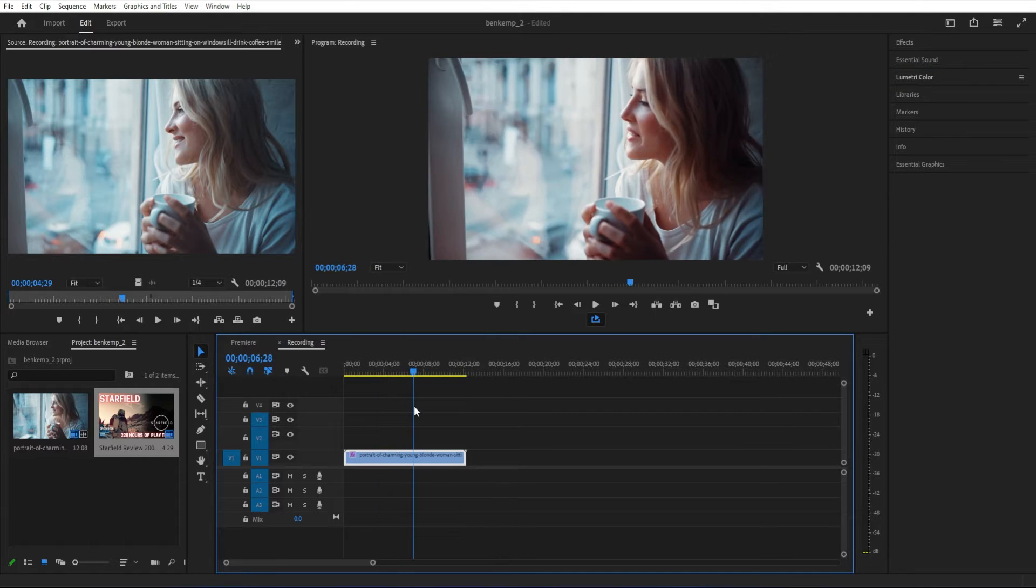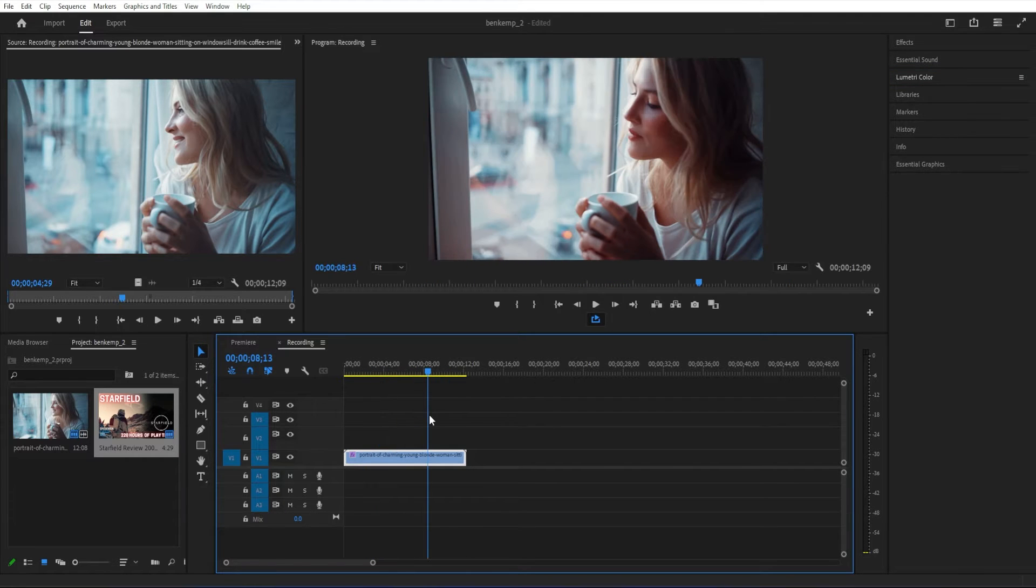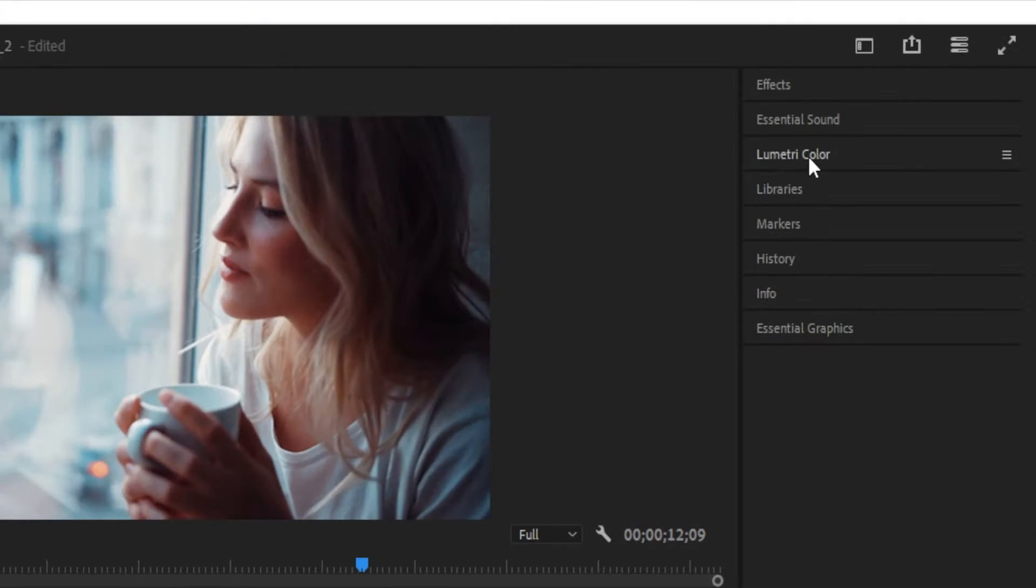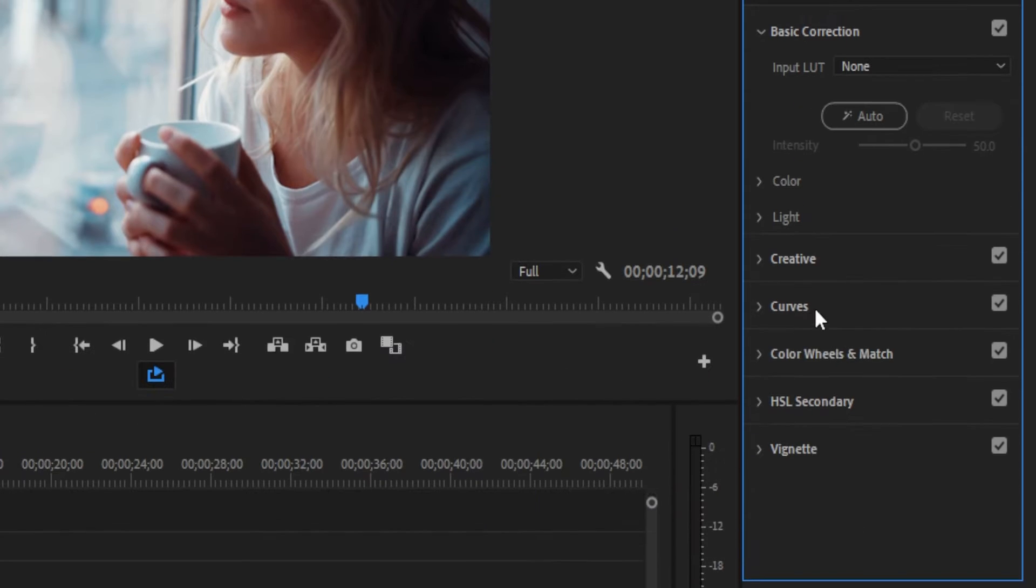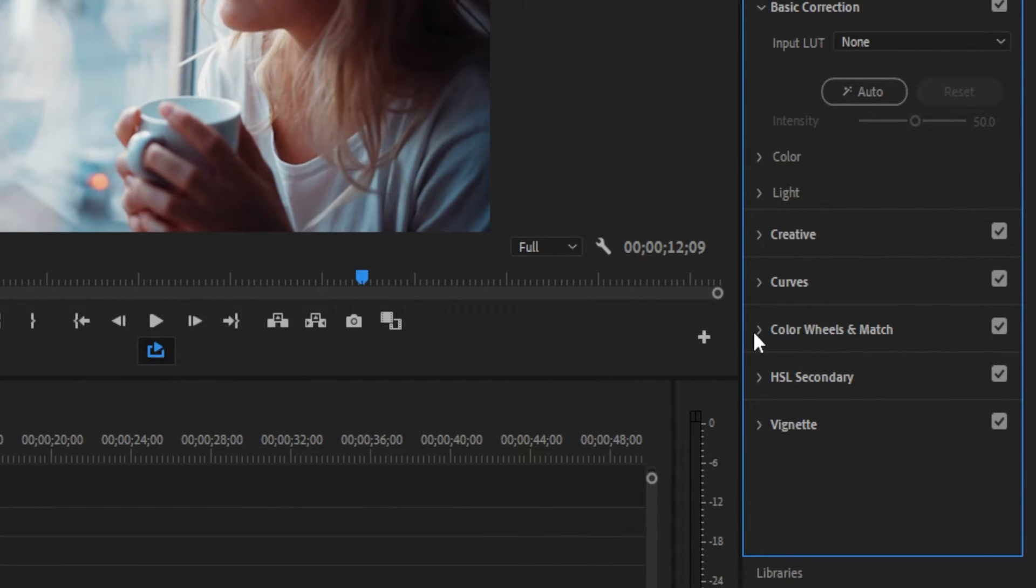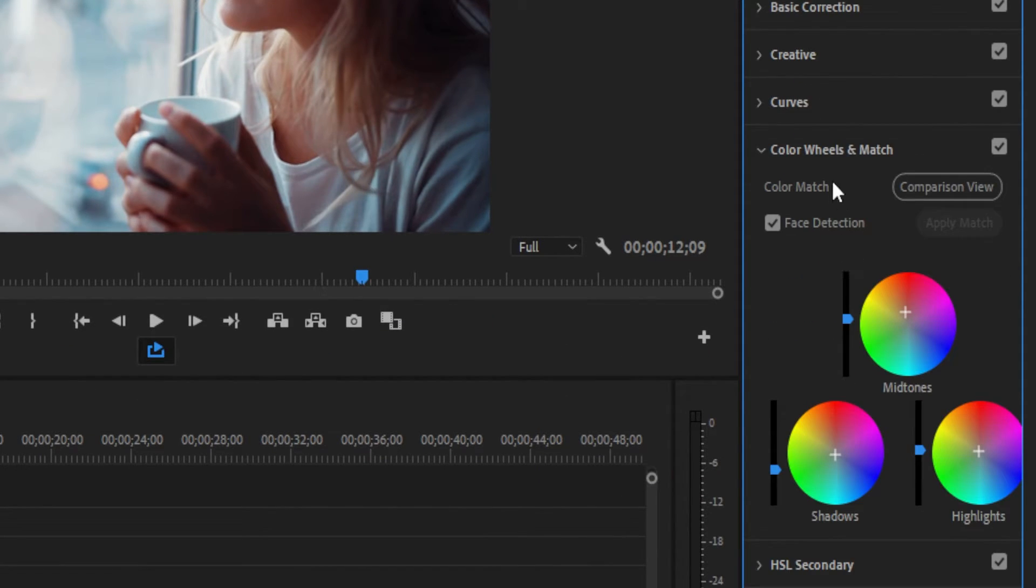If you head over to the Lumetri color panel, under the color wheels and match tools, you can find the color match feature, which helps you match the color of a reference frame to your clip.